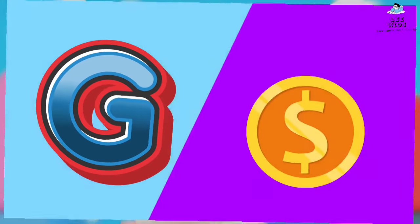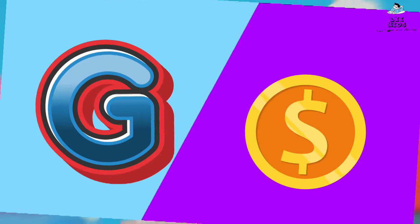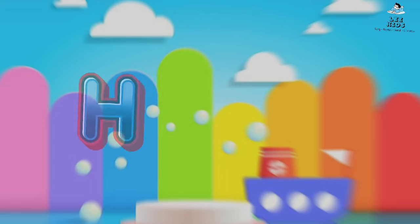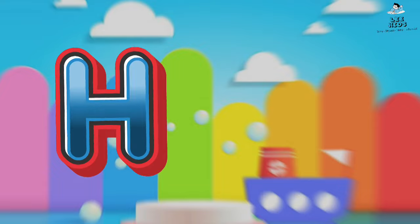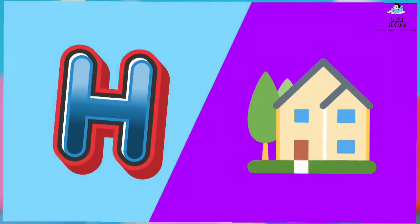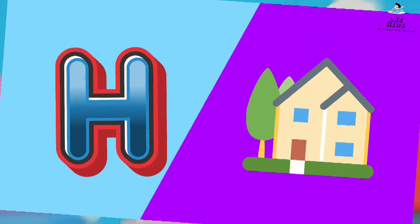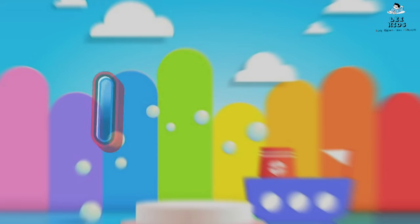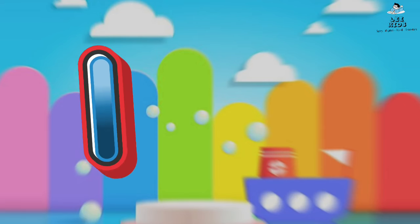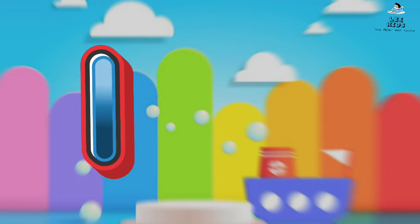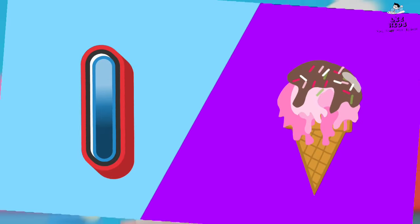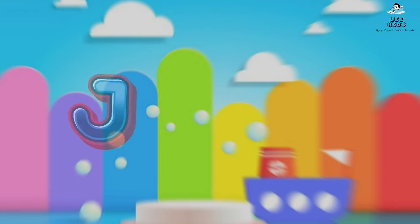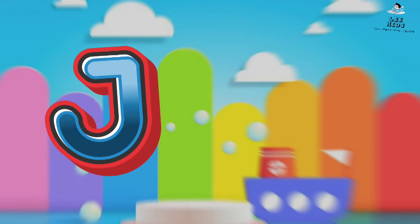H for House, I for Ice Cream, J for Duck.